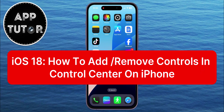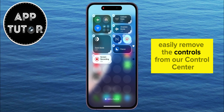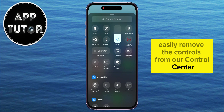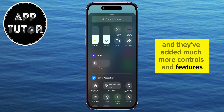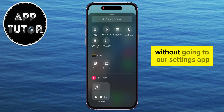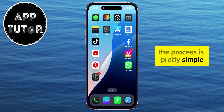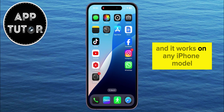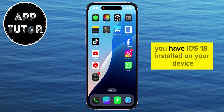How can you add or remove controls from the Control Center on iOS 18 on your iPhone? Apple now lets us easily remove the controls from our Control Center, and they've added many more controls and features which we can add directly without going to the Settings app. The process is pretty simple, and it works on any iPhone model — you just have to make sure that you have iOS 18 installed on your device.